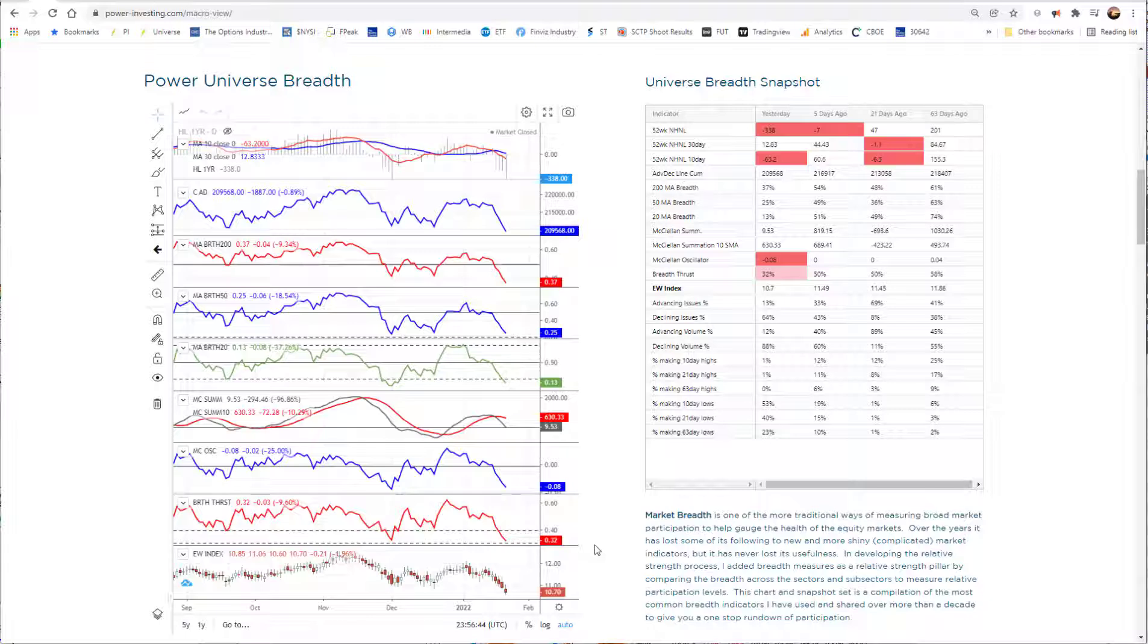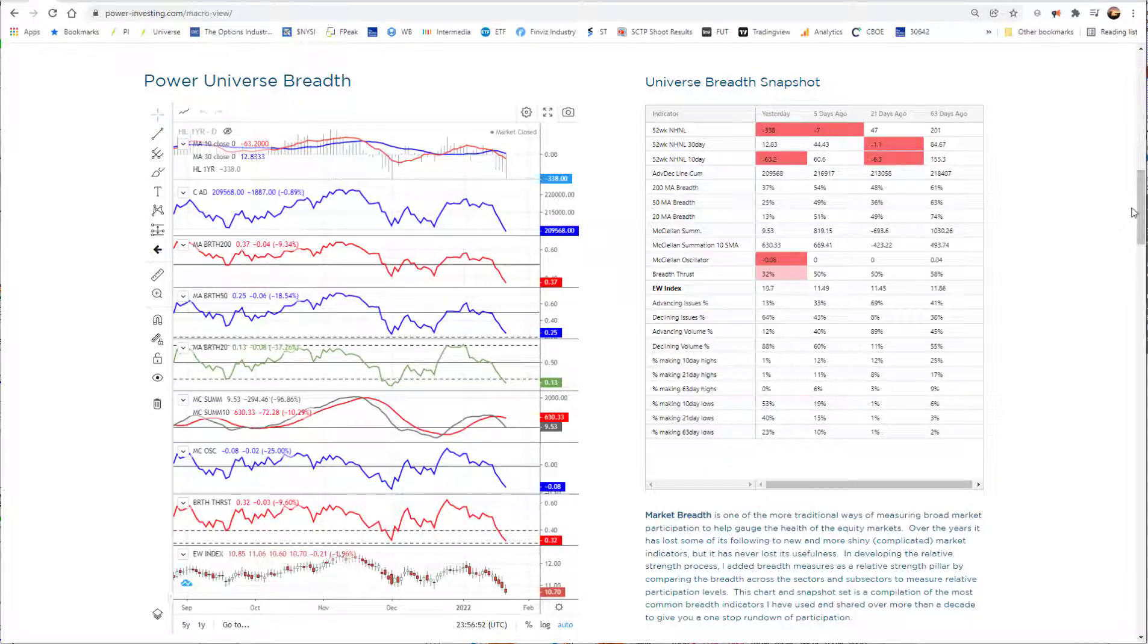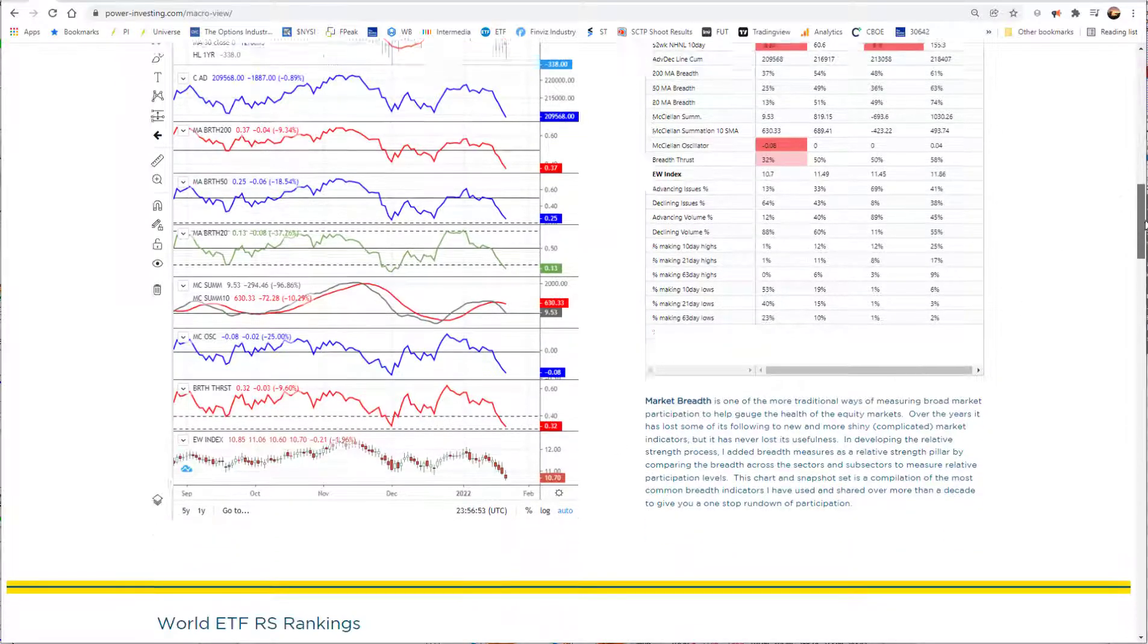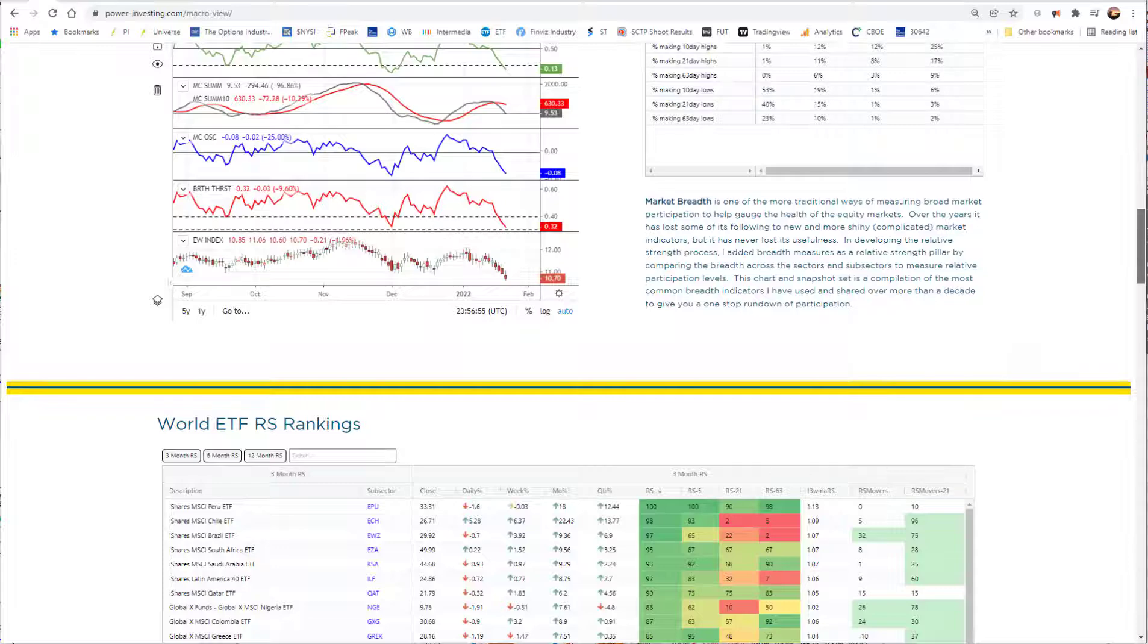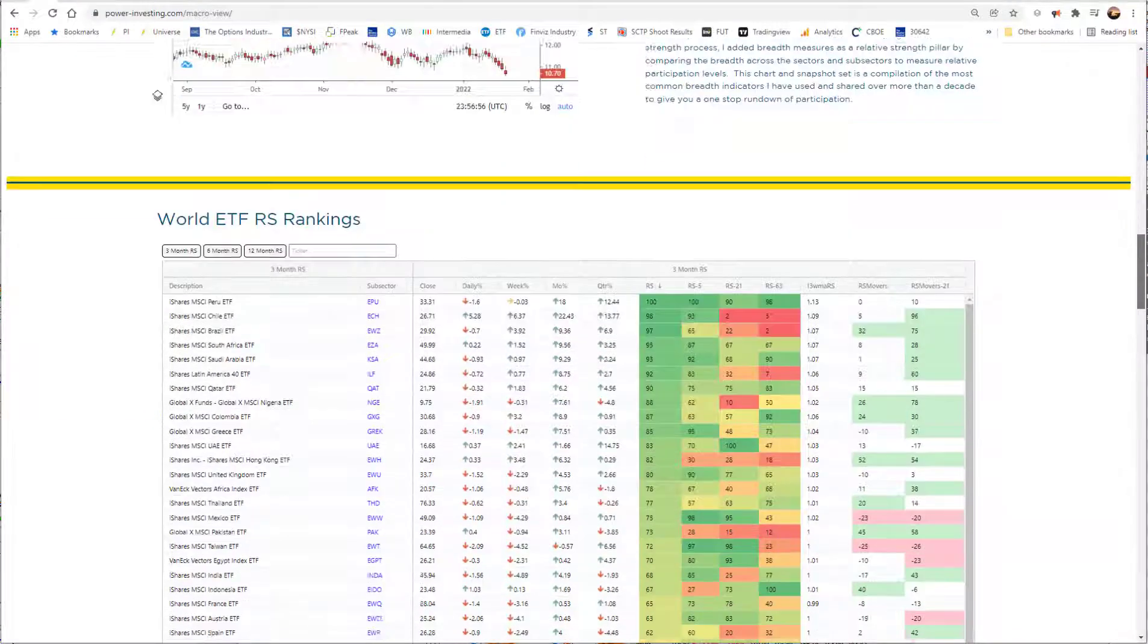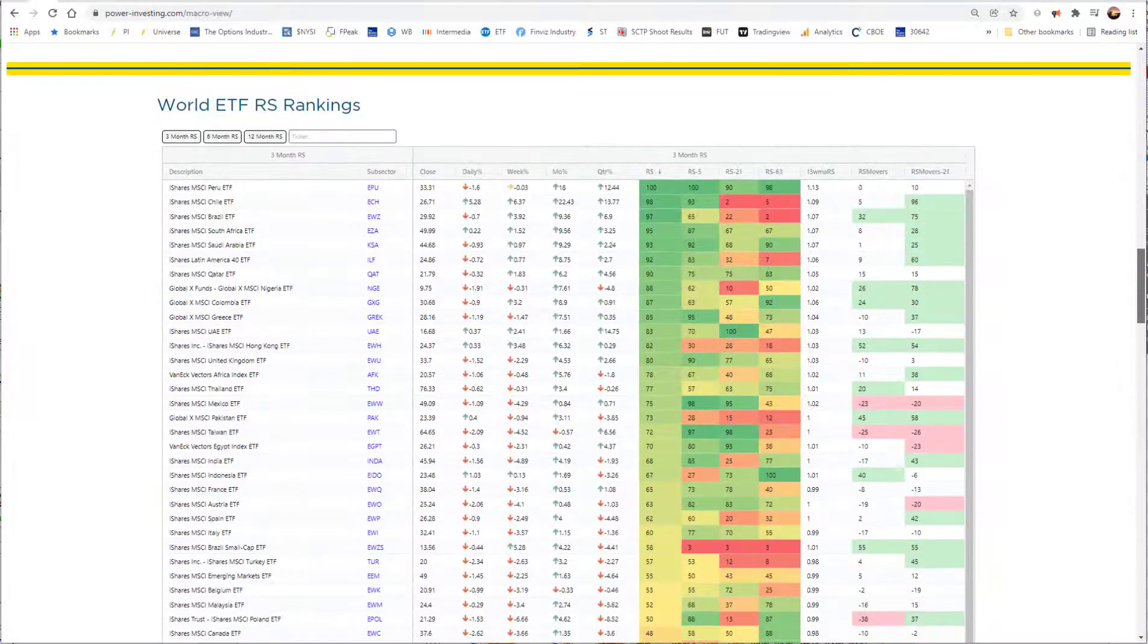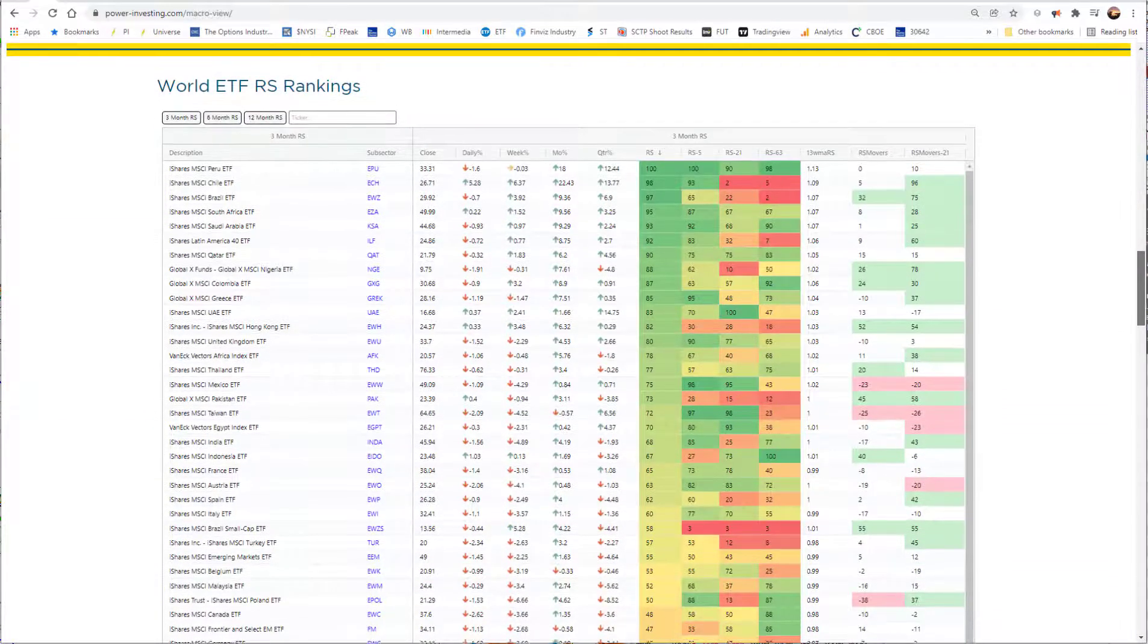And with the breadth thrust all the way down here near 32, once you get down to the 30 level or below, especially market-wide, that's a pretty big stretch that expects some kind of bounce sooner than later, of course. Whether it lasts or not or diverges again, that's a whole other question.